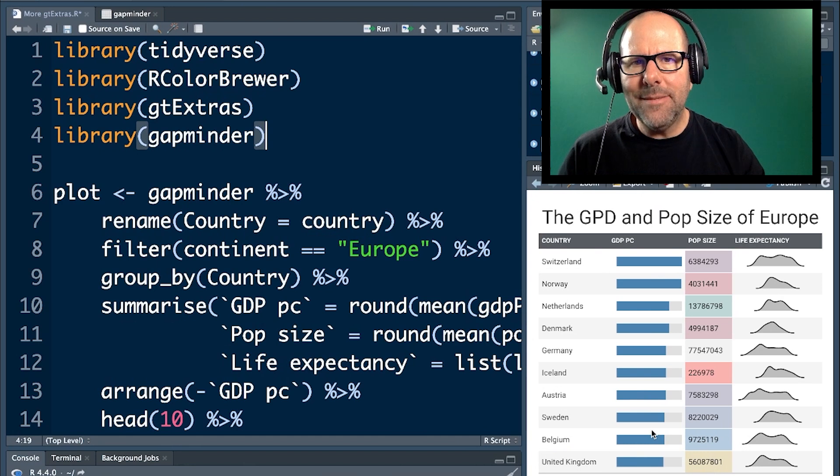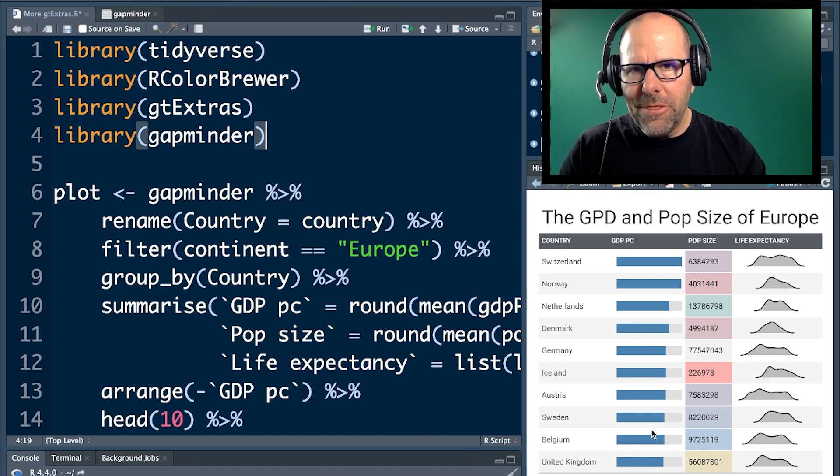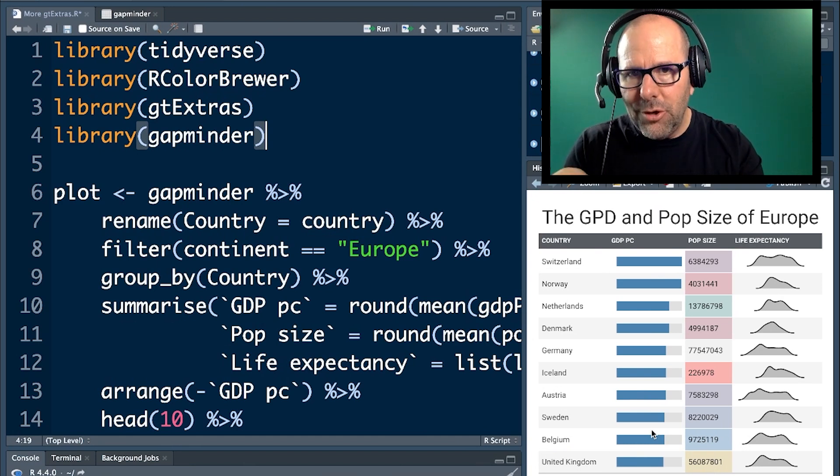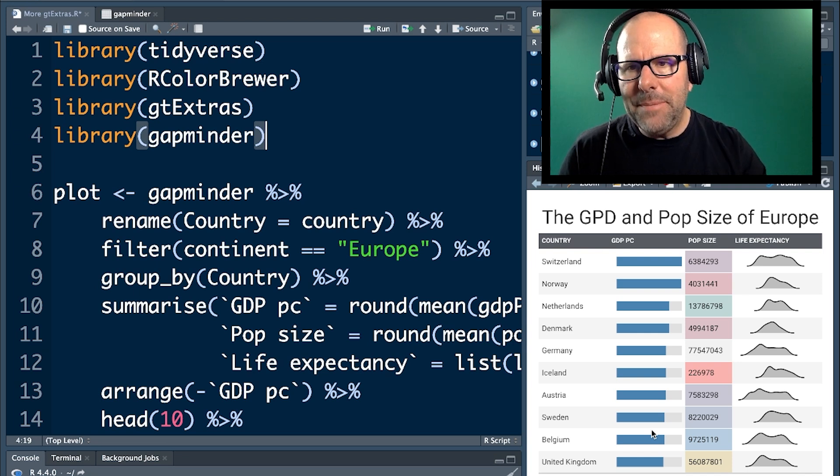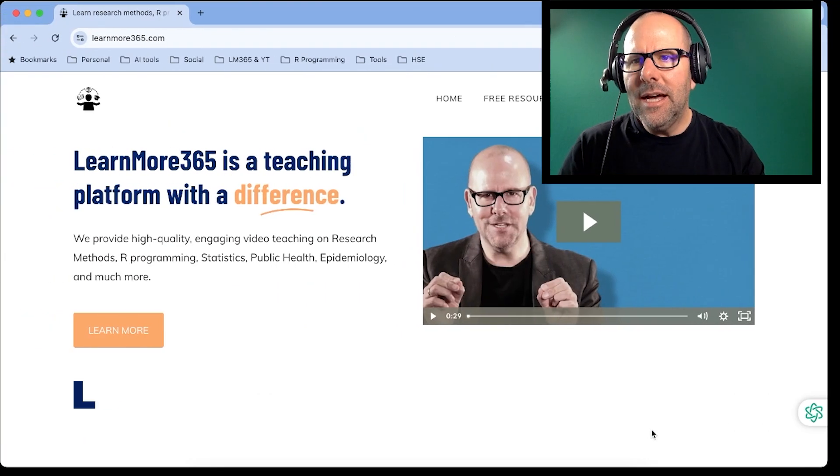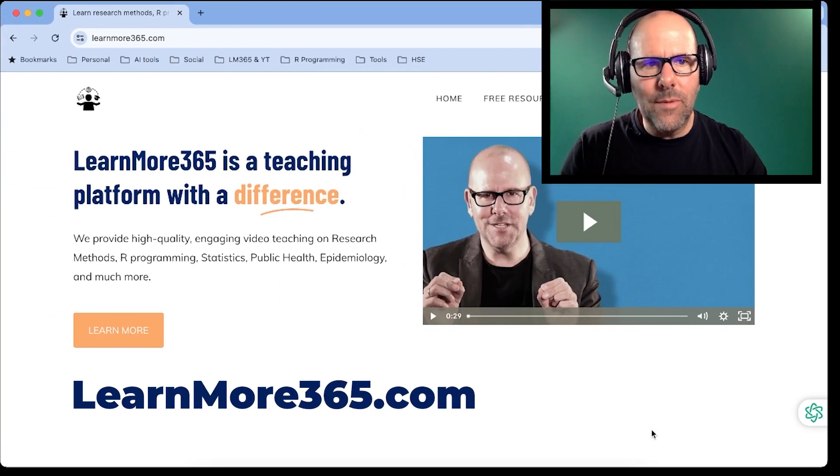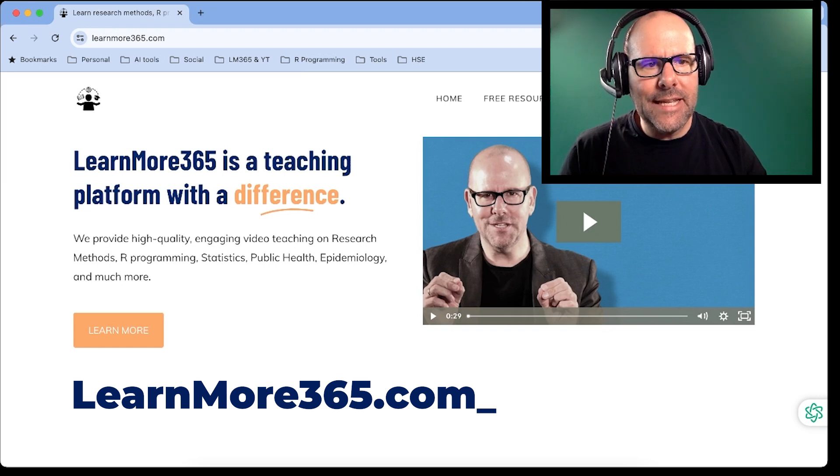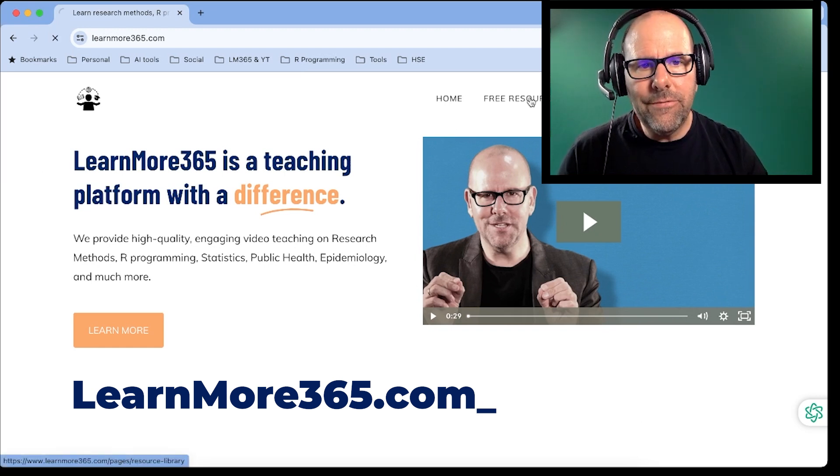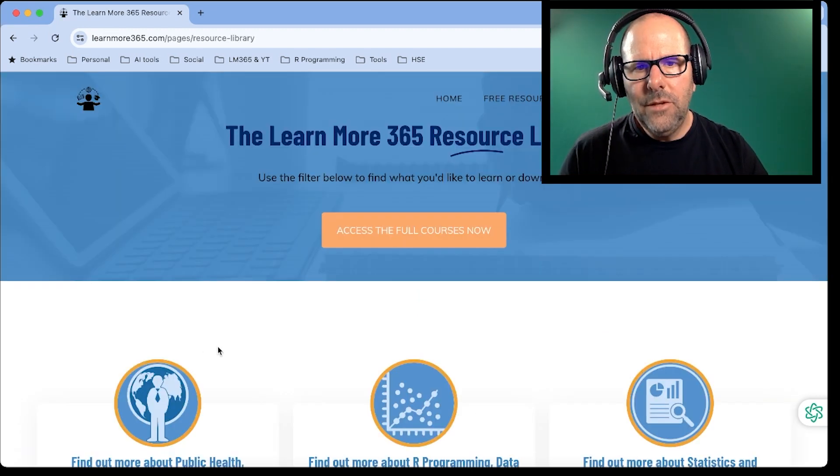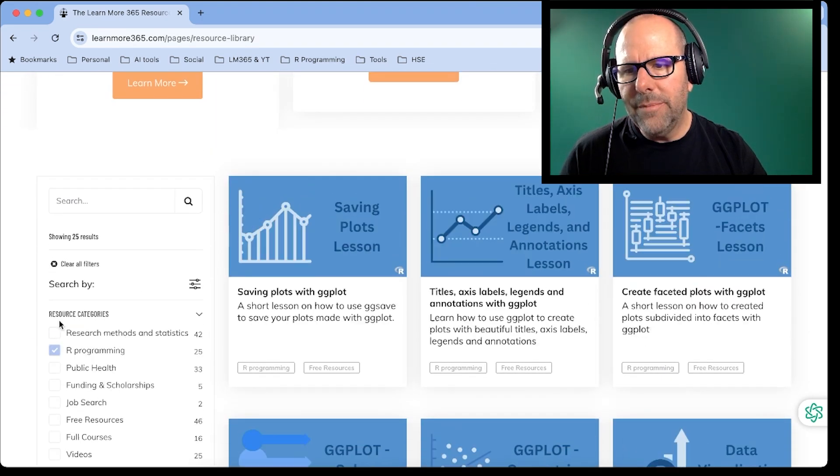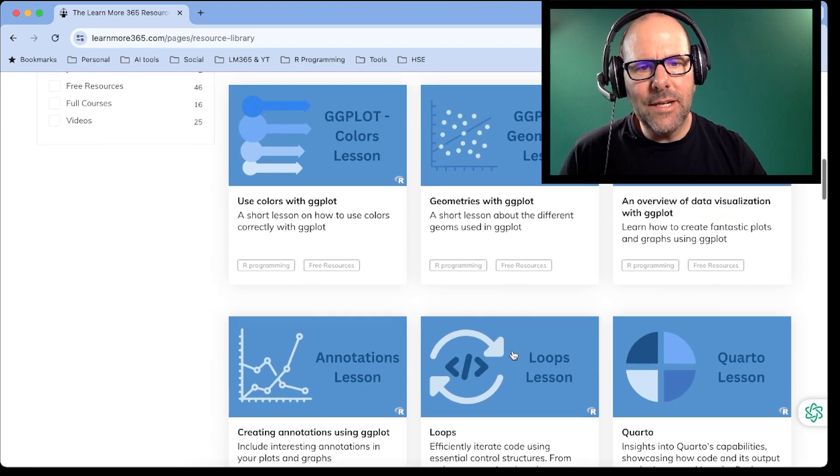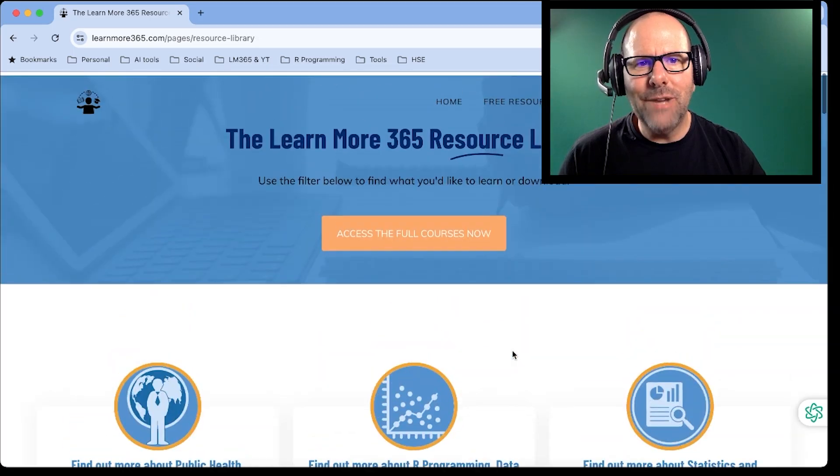I also have some cheat sheets and I will have a cheat sheet on this that you can use. It'll have all of the code that I'm using in this tutorial available in a PDF format. LearnMore365.com. This is my webpage. You need to create an account. It's free. Click on free resources. You scroll down and here you can select just R programming free resources, and all sorts of lovely things for you right there.